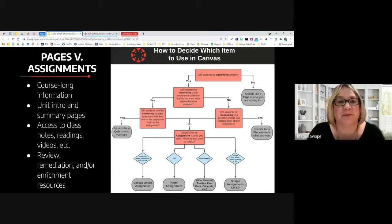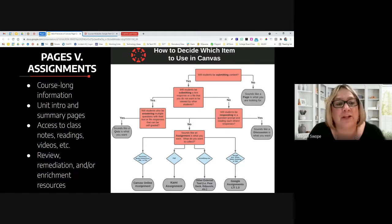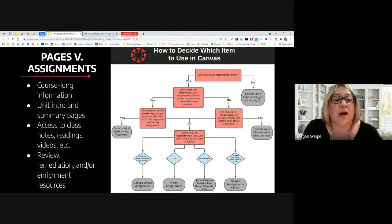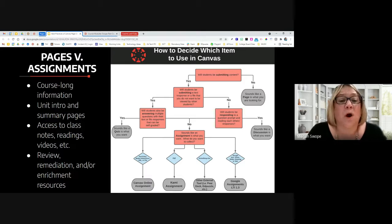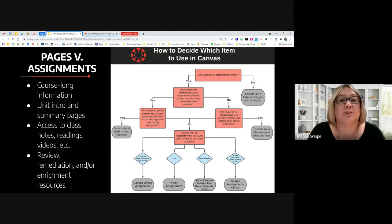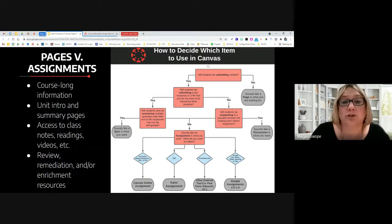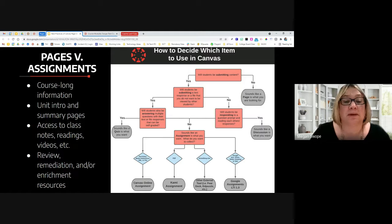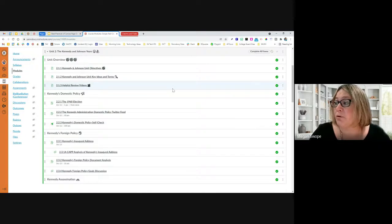One of the first things we want to emphasize is the difference of when to use pages versus assignments. We see a lot of teachers using assignments for things that really should be pages. The benefit of using a page over an assignment is it doesn't clutter your gradebook. Things that are essentially one-way information — where students do not have to submit anything — should really be a page. Great examples include course-long information, unit intro and summary pages, class resources, notes, readings, videos, and review or remediation resources. This flowchart helps identify whether something should be an assignment or a page.